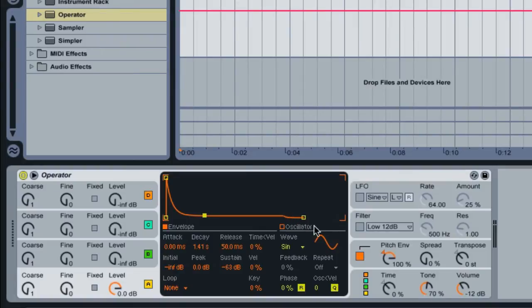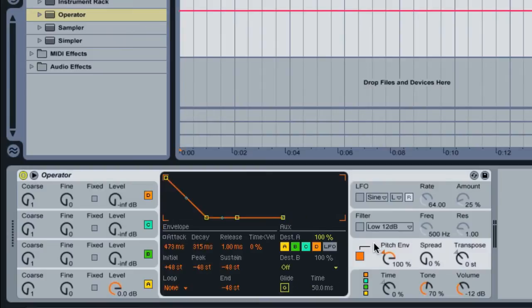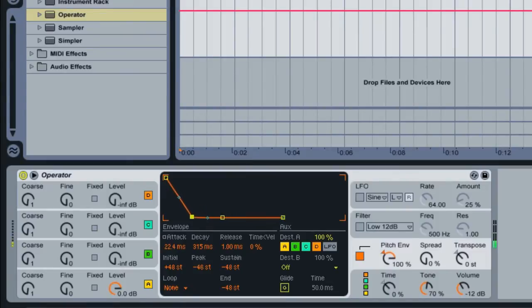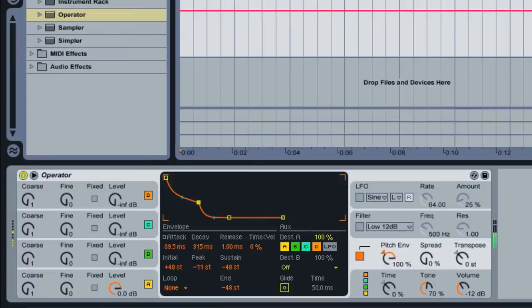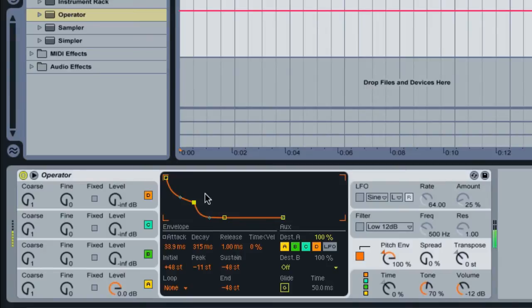Let's go back over to the pitch section. Go ahead and activate it. And now, I'm going to adjust this envelope so I can get the exact sound that I'm looking for. Okay, that sounds pretty good for now.